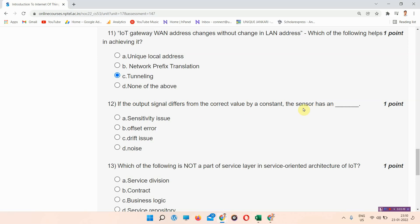Next question: if the output signal differs from the correct value by a constant, the sensor has a what? The answer to question twelve is provided in the description box below — please click the link to find the answer on that site.